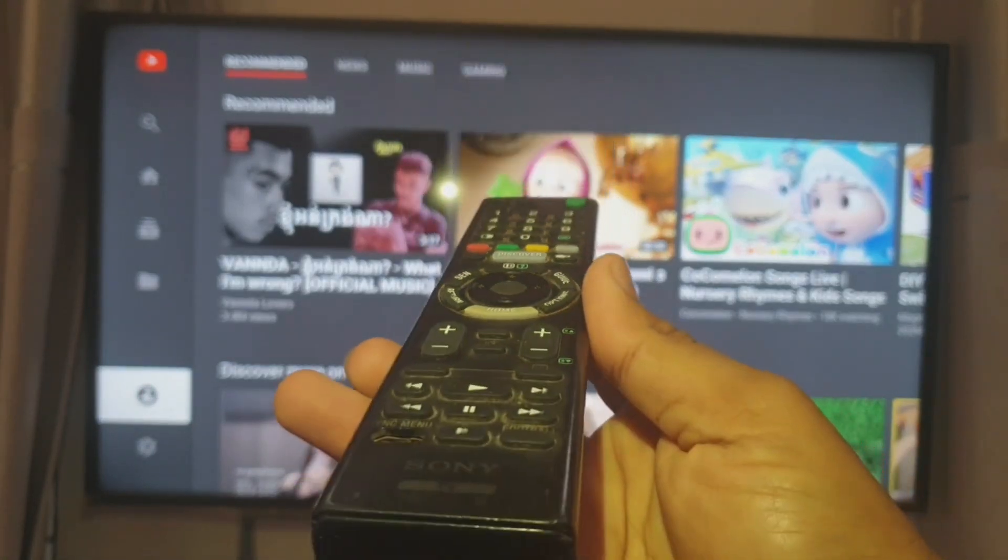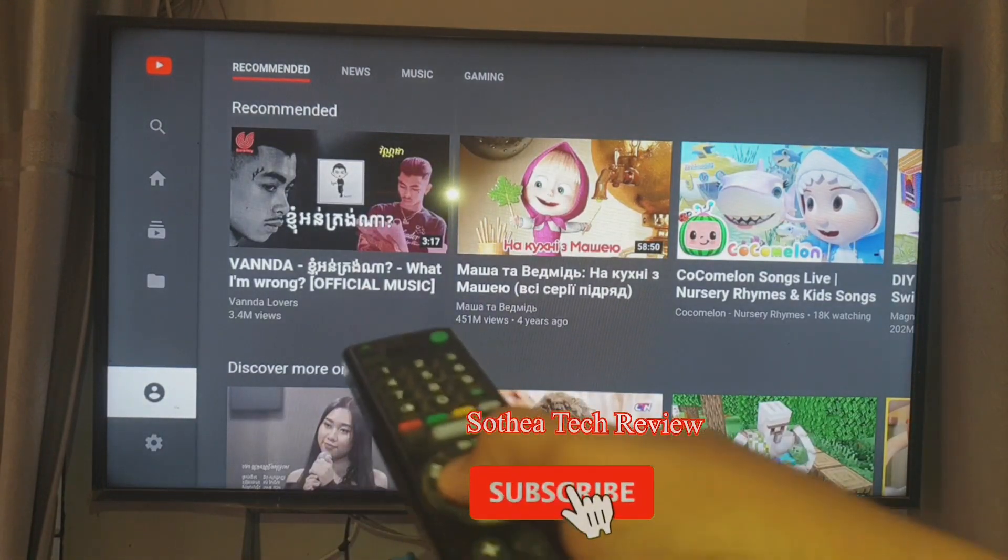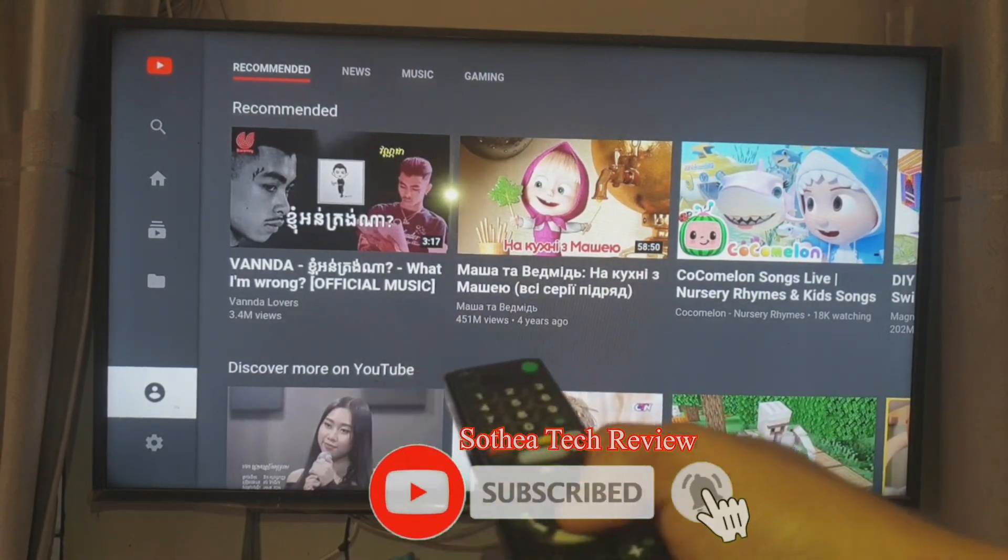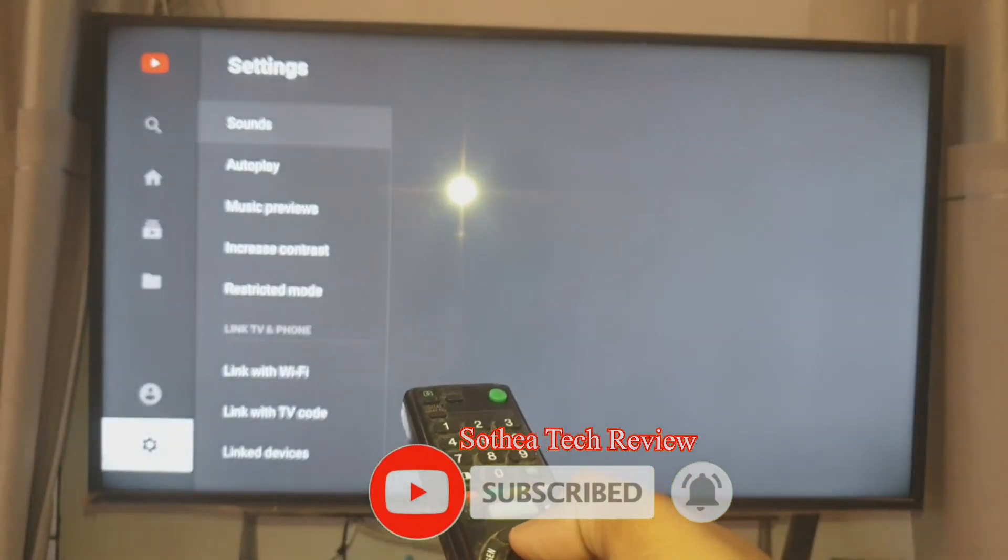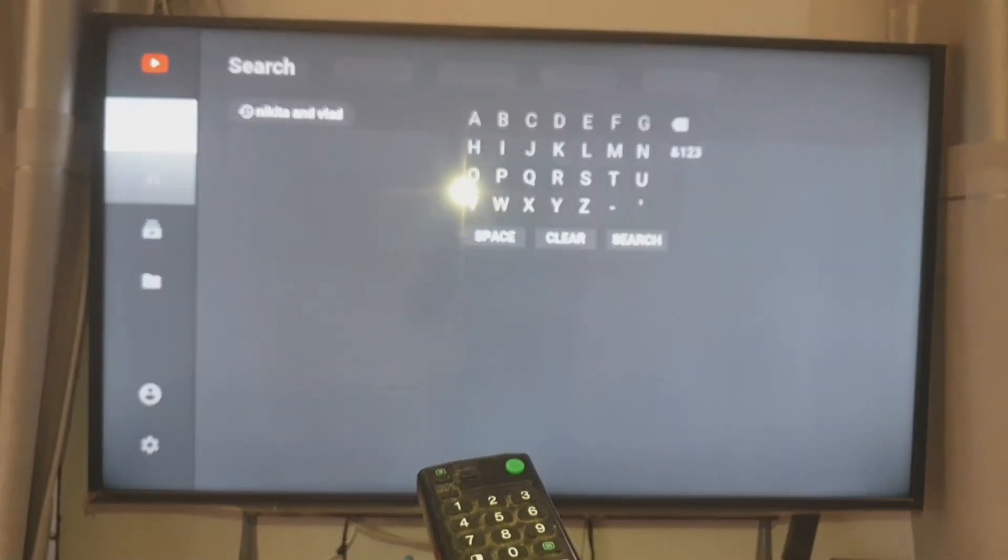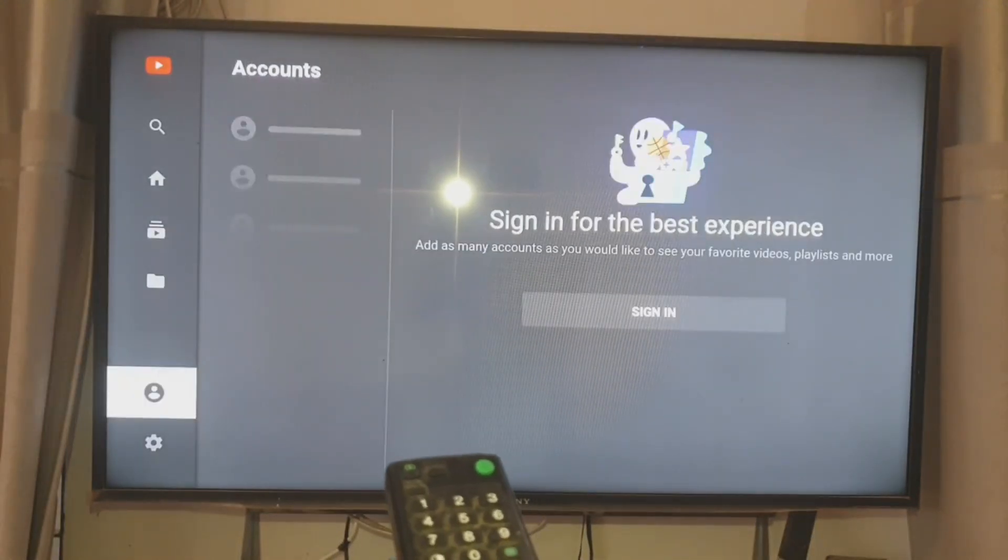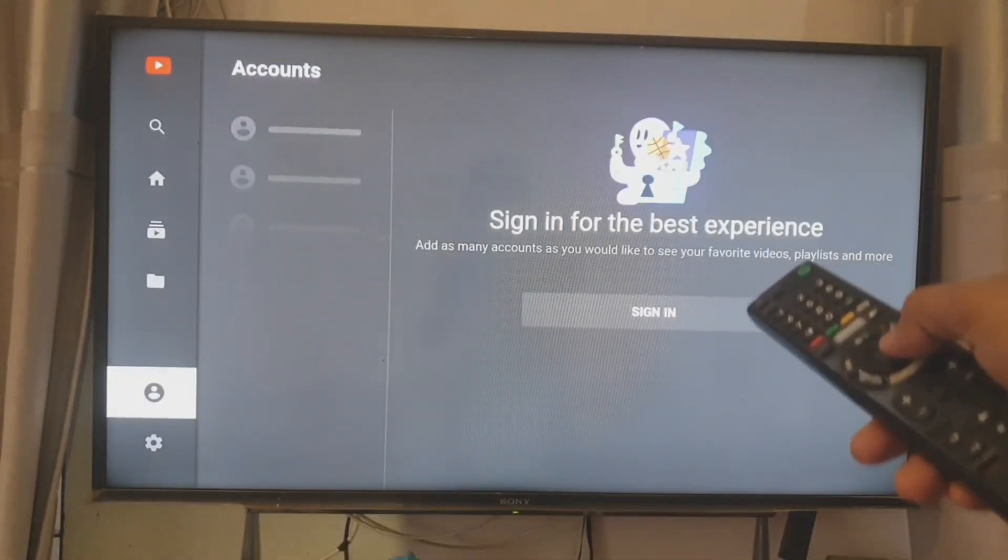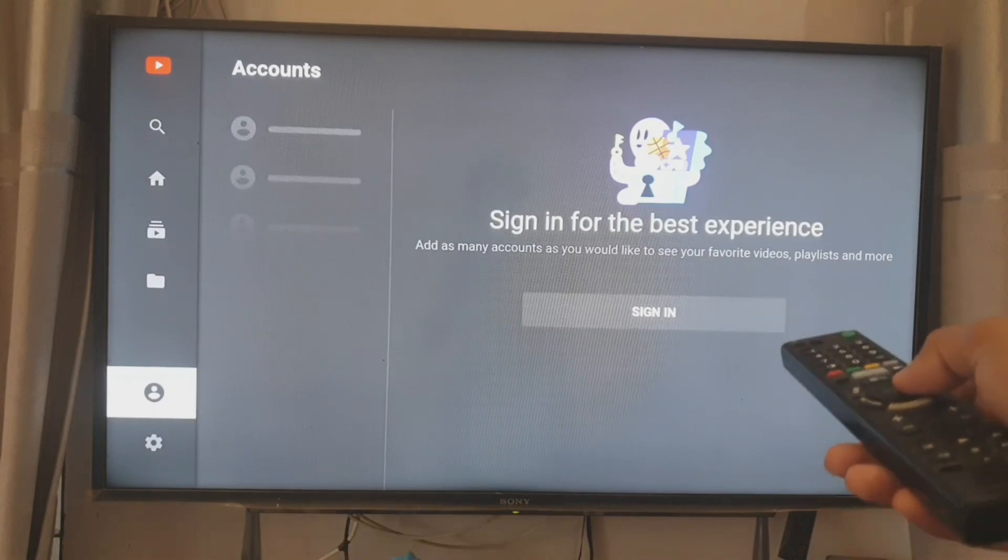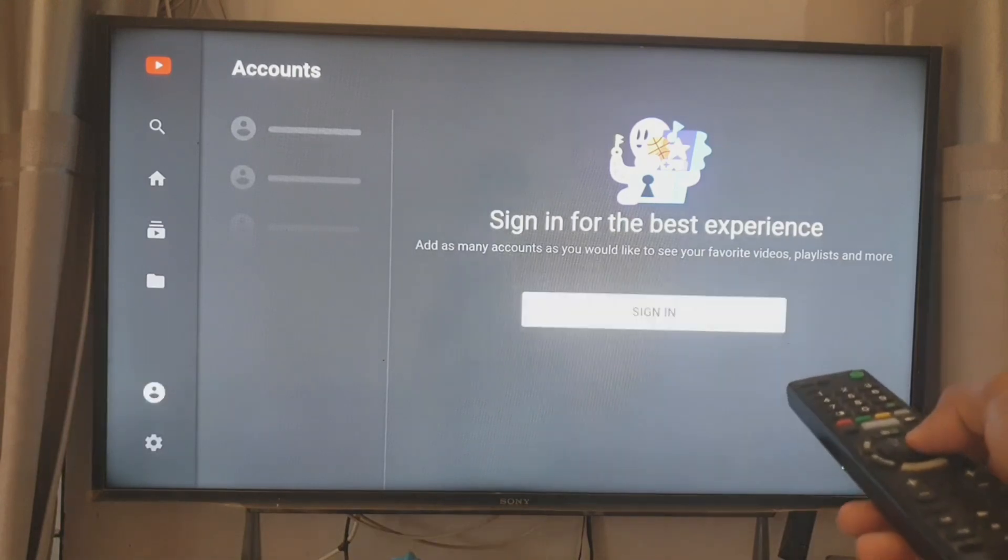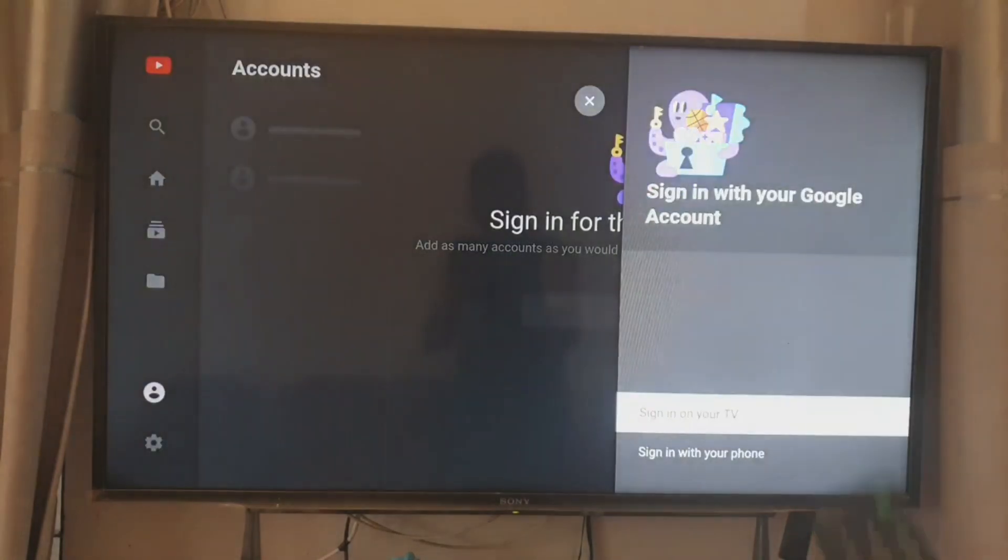This is a Sony remote control. I use the navigation key on the remote to navigate to the YouTube app on Smart TV and navigate to the sign-in on YouTube settings. I'm going to sign in.